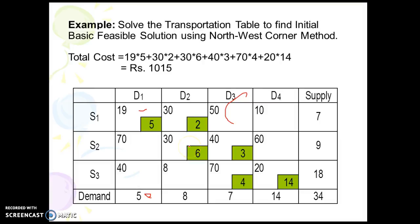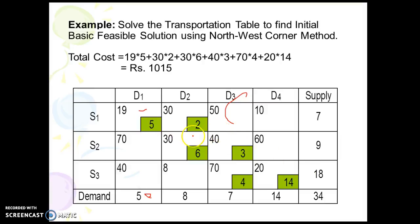Next we move downward and check: supply is 9 and demand is 8, but 2 units of demand are already allocated to D2, so we allocate the remaining 6 units. We again move towards the right cell and continue allocating in this way until all cells are filled.